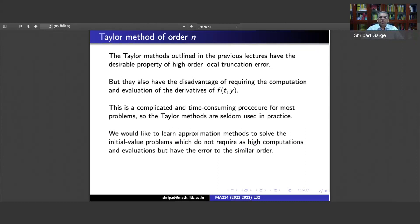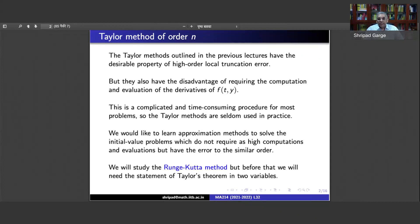What we would like to do is learn approximation methods to solve the initial value problems which do not require the high number of computations but have error of a similar order. The modification we have to make to these methods is a very simple one. Before going to that, let us see the basic result of Taylor's theorem in two variables, which will lead to what is called a set of Runge-Kutta methods.